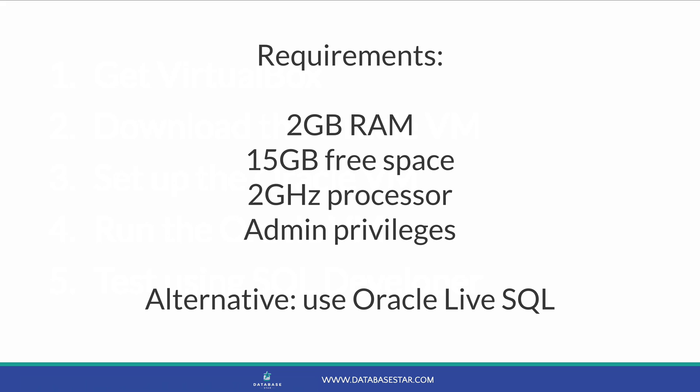If you really want to use Oracle on a Mac, but don't quite meet the requirements, you can use Oracle Live SQL, which is a web-based Oracle database. So assuming you want to install Oracle on your Mac, let's look at the steps.